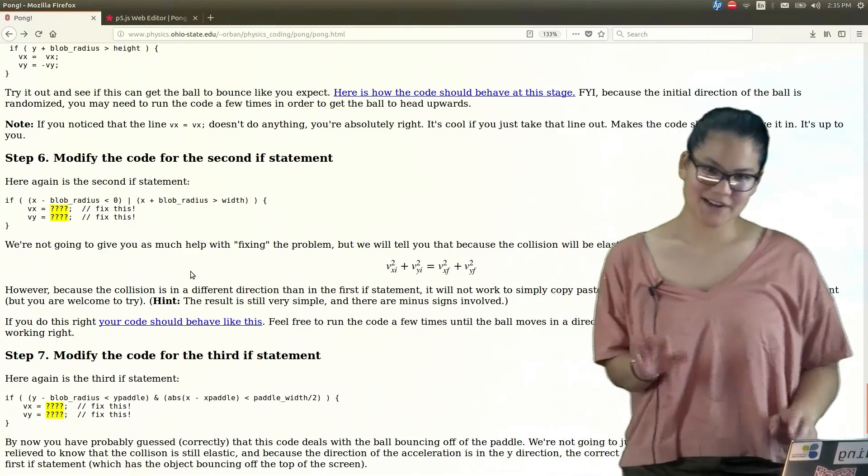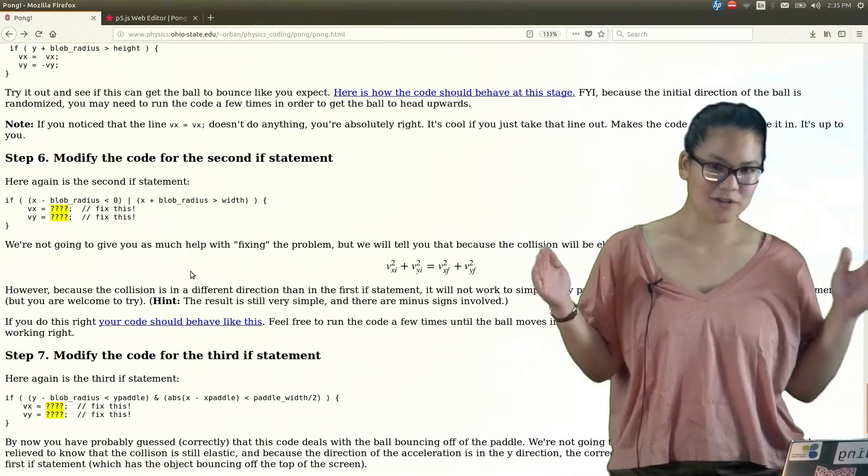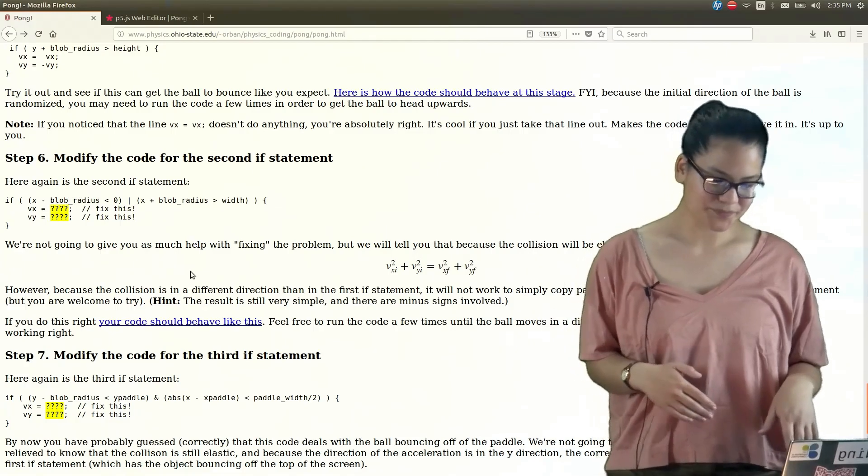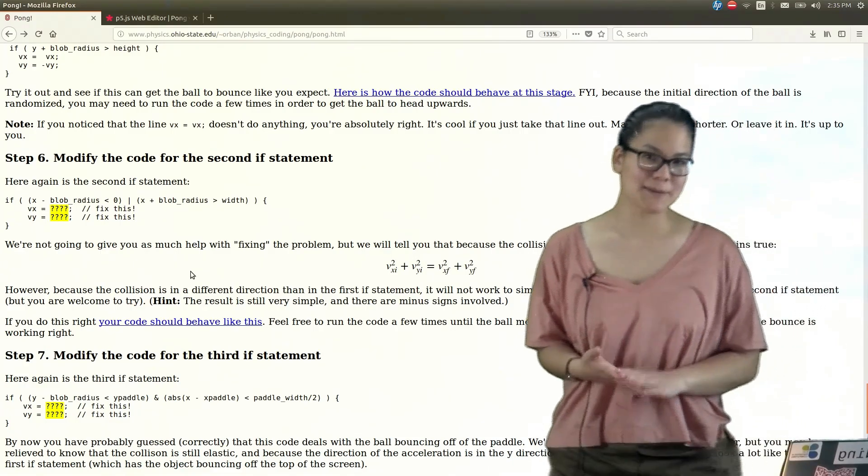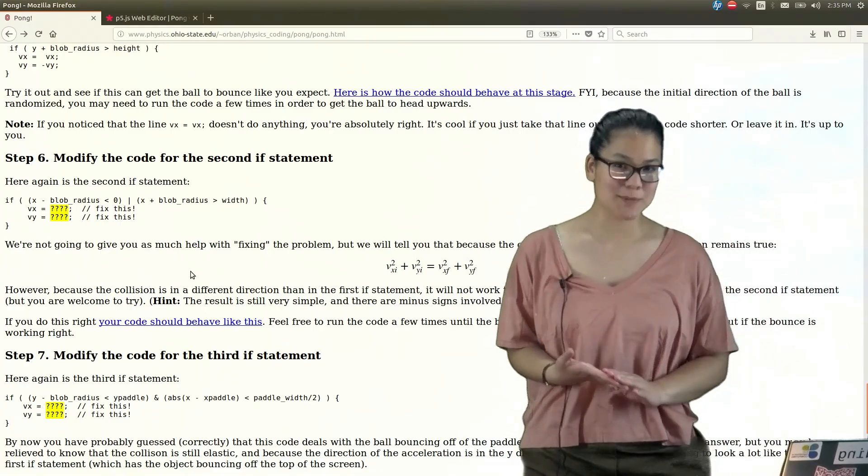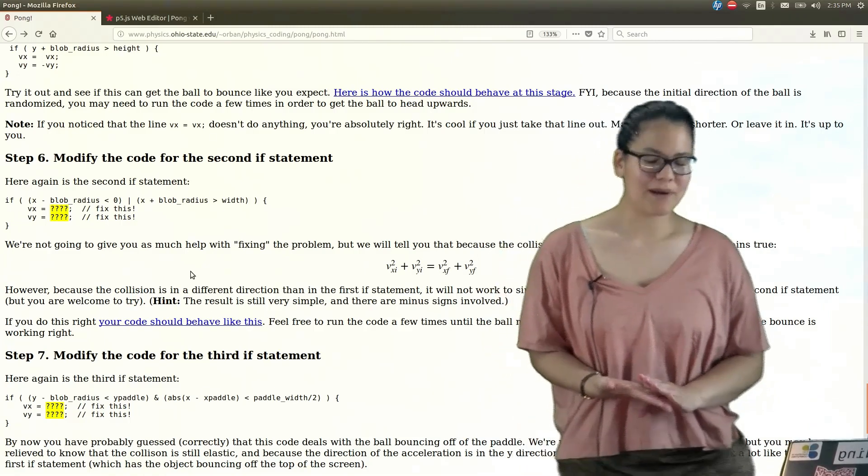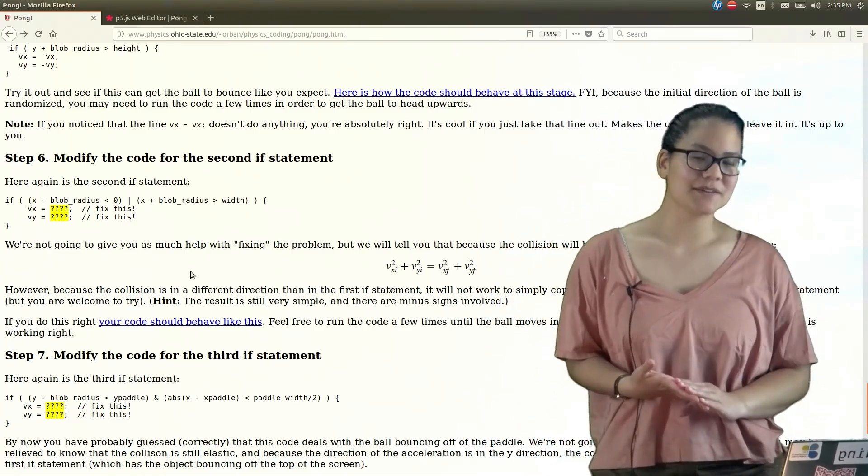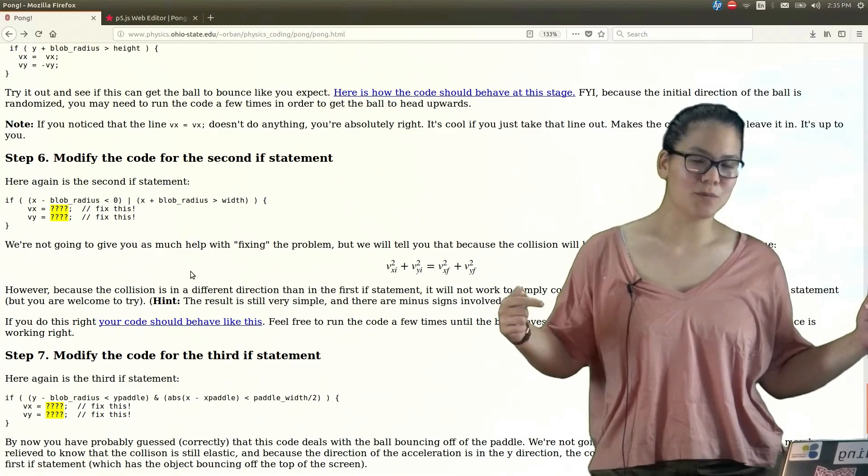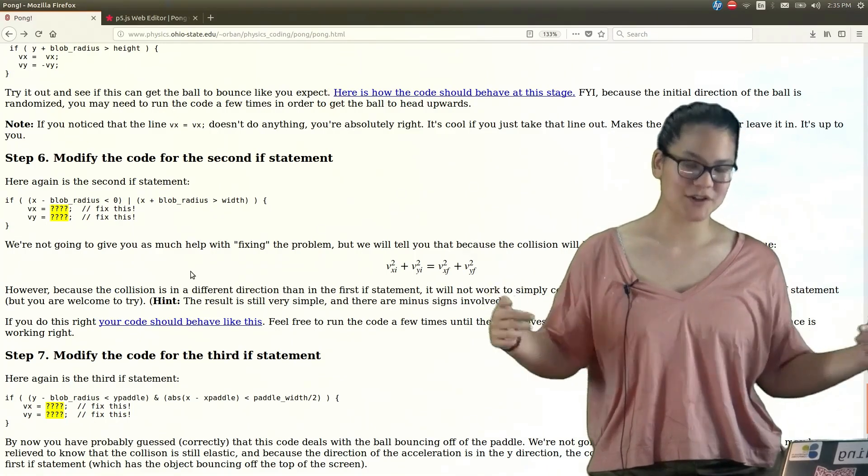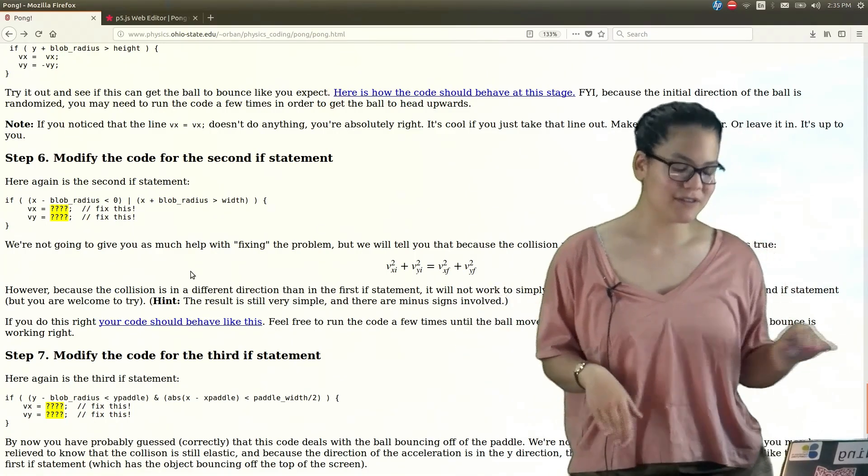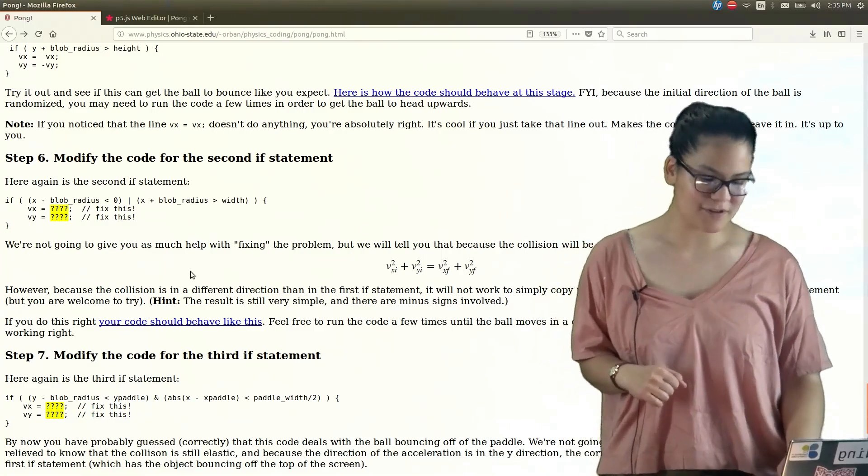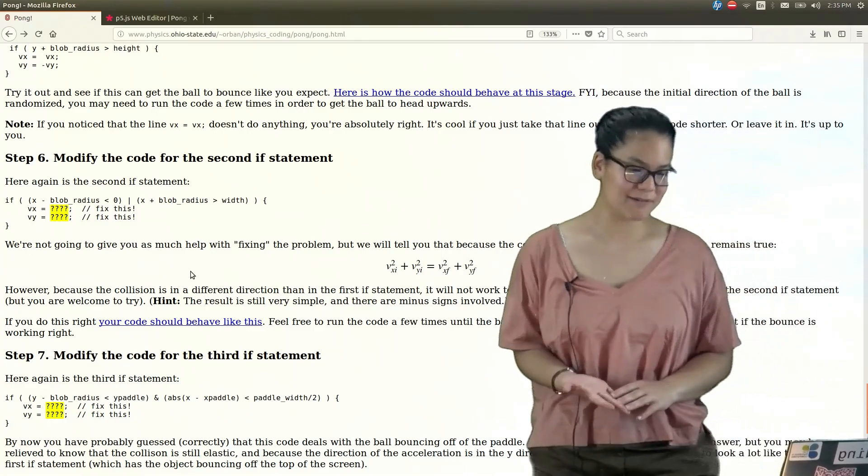Okay, so for the second if statement, remember, this is about collisions with the walls of the box. And for this, we're making the same assumptions about what type of collisions these are, but now the force is coming from the walls in the x-direction. So it's going to change the x-component of our velocity instead of our y-component now.